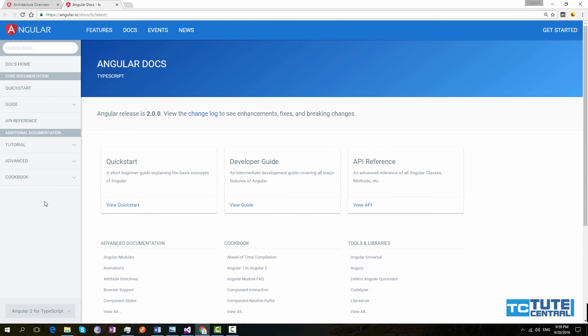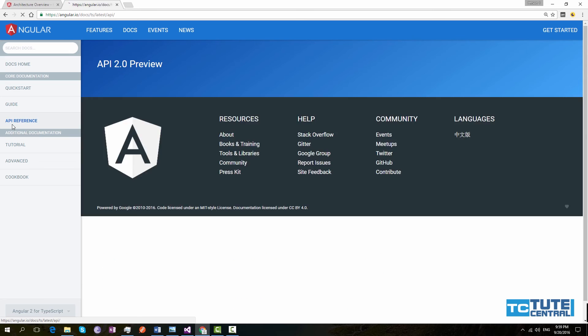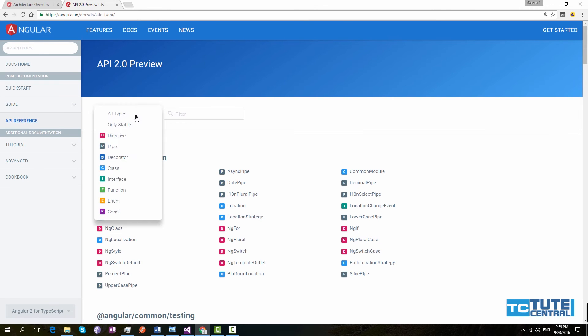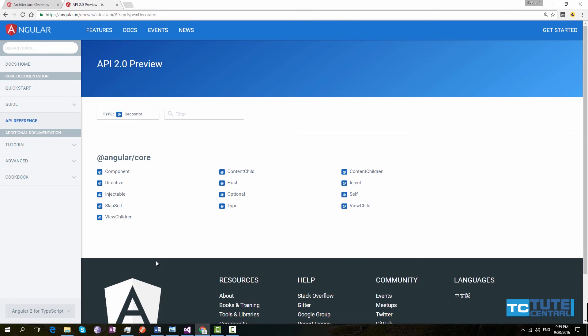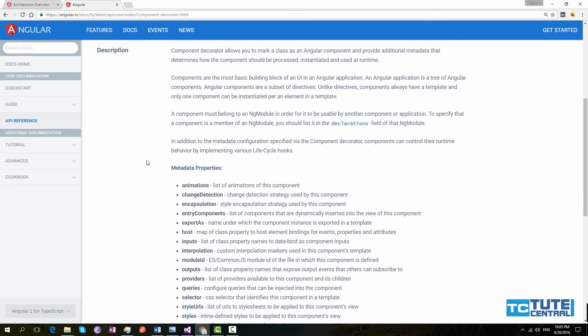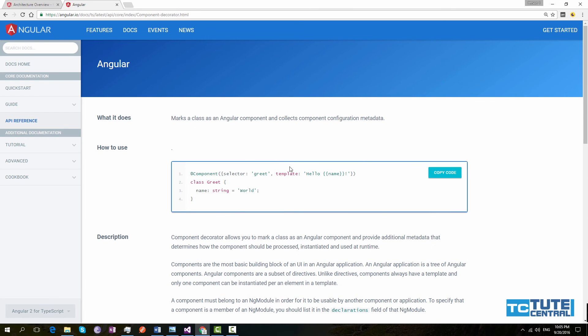If you go to angular.io, then click docs. Then you can see API references. Here you can select decorators. Here you can see there are more than 10 decorators. If you click one of this decorator, you will see more details about this decorator. It will show you how to use this decorator and it will list down all the metadata properties. I will do a separate video on this decorator. And in that video, I will explain each of these metadata properties and how to use these properties.